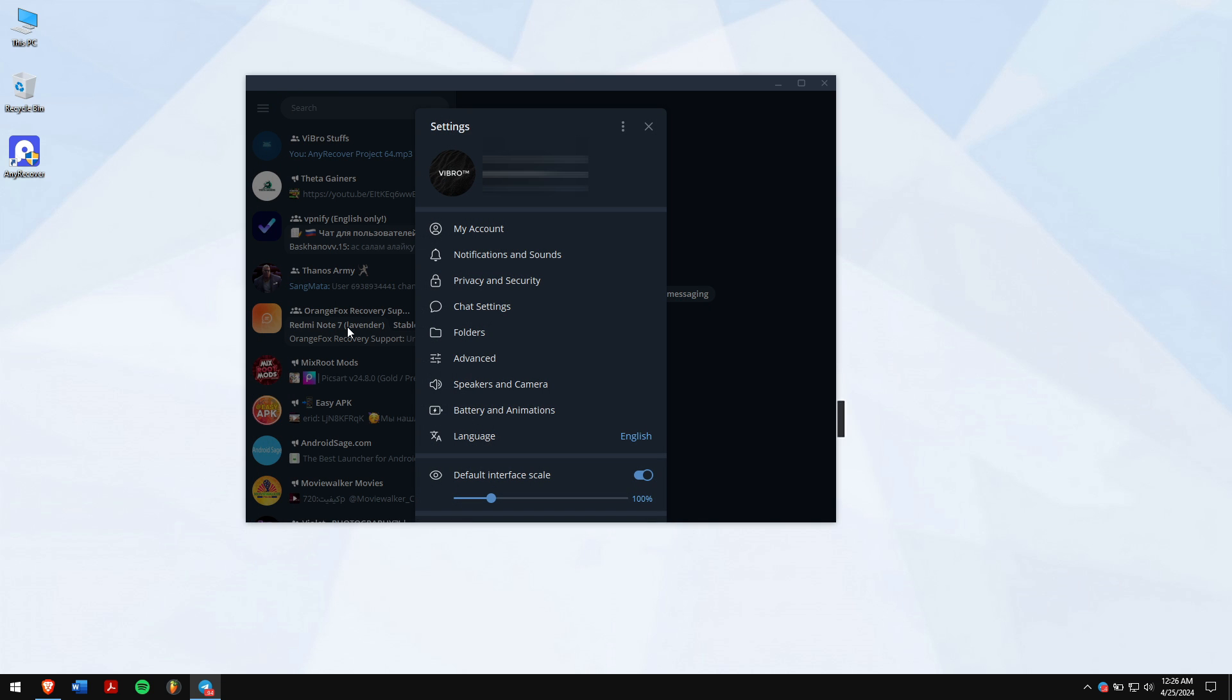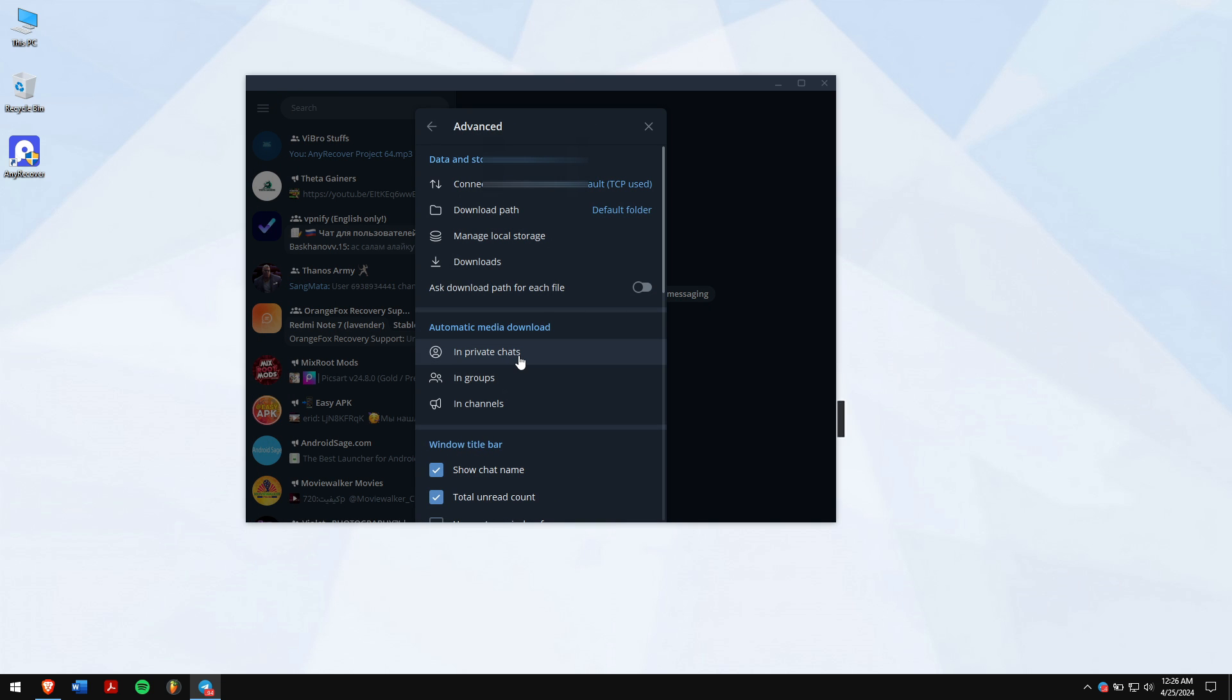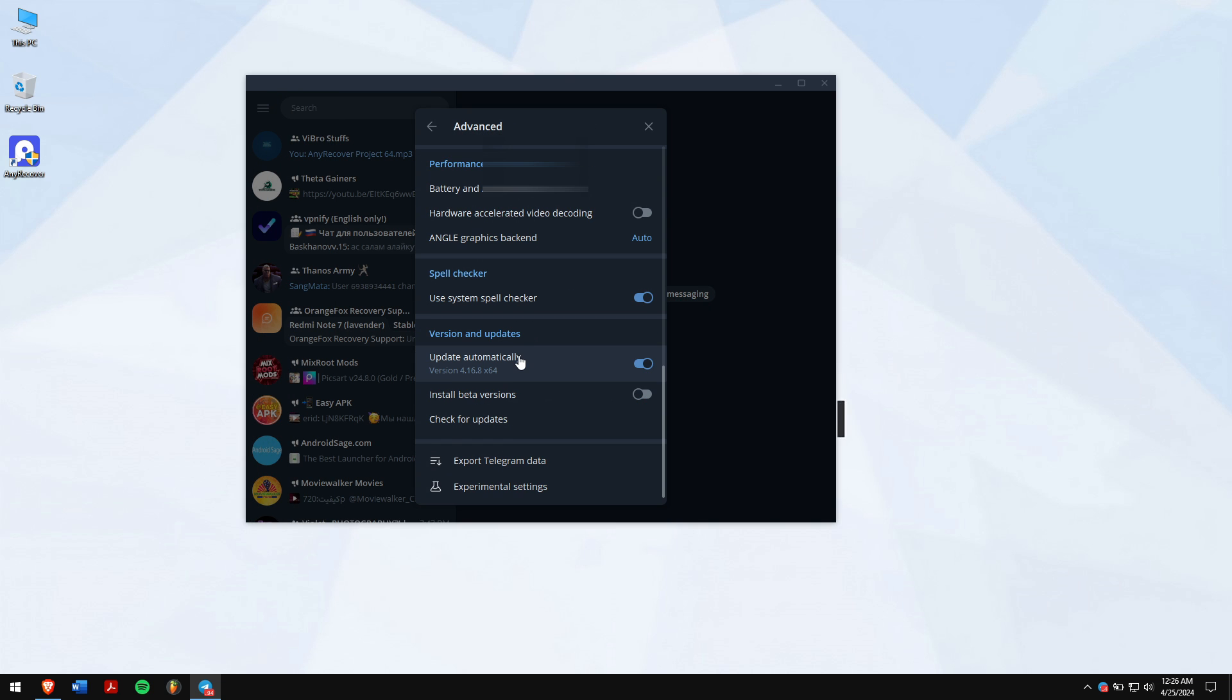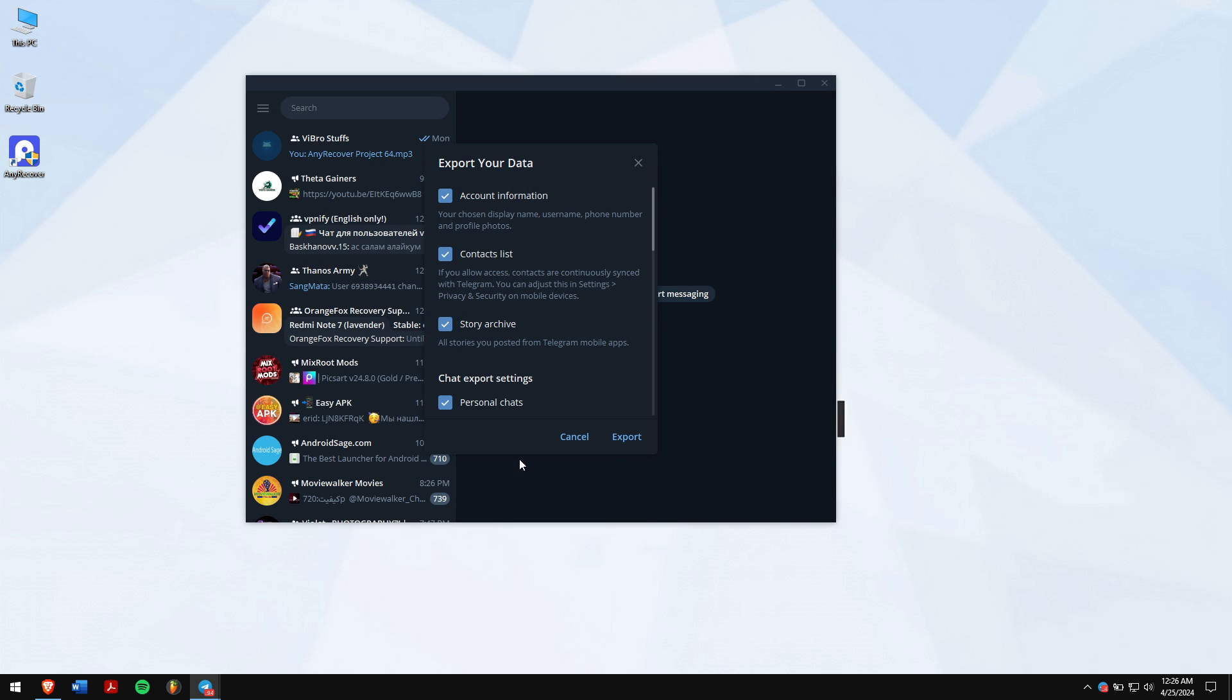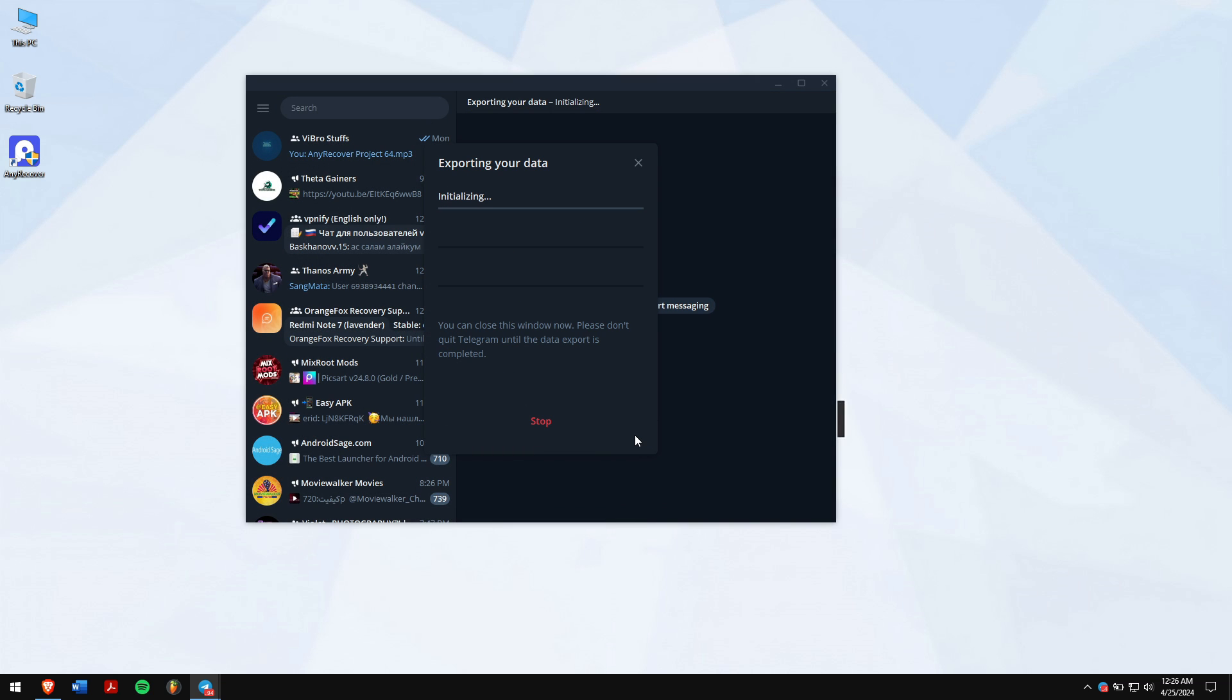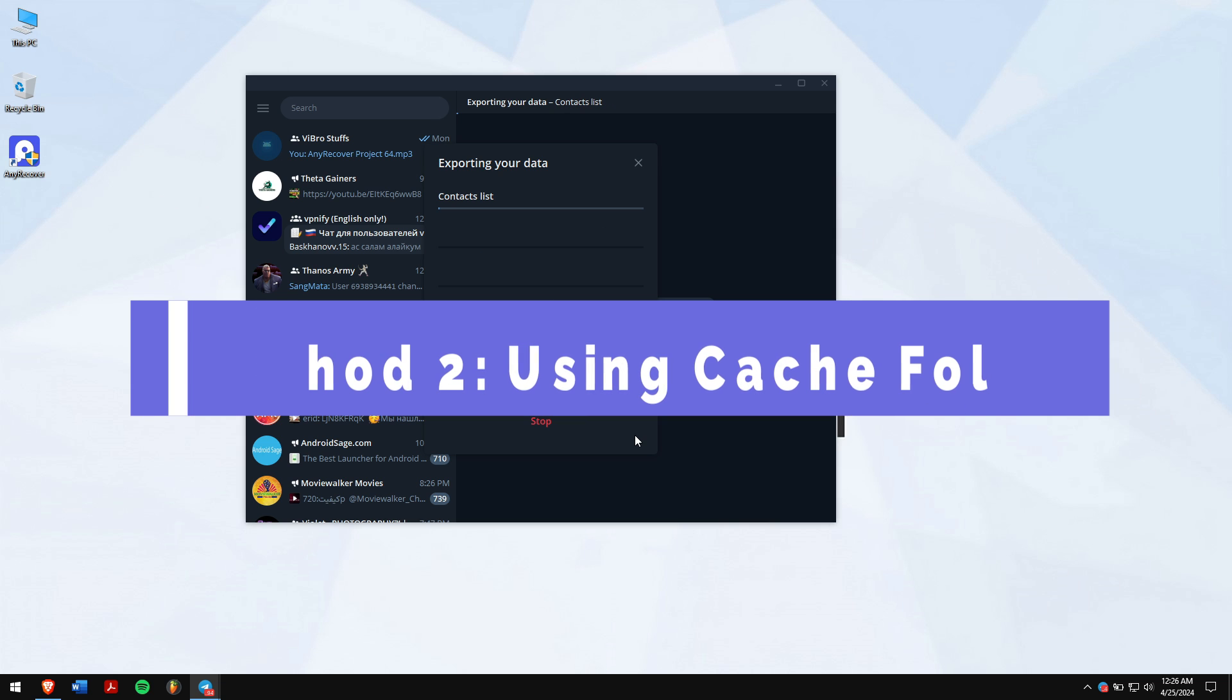Click on advanced, scroll down and click on export Telegram data. Select the stuff that you want to export and click on the export button. After completion, you can search for your exported data for the deleted messages.